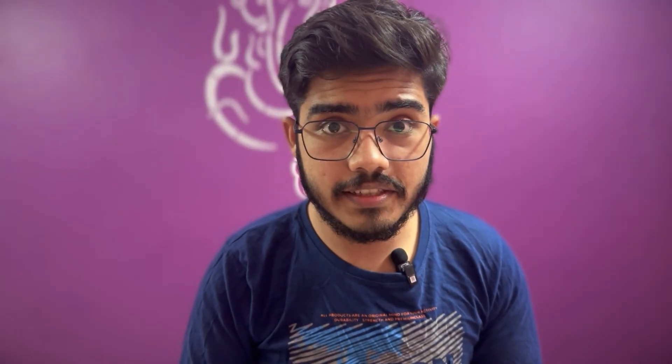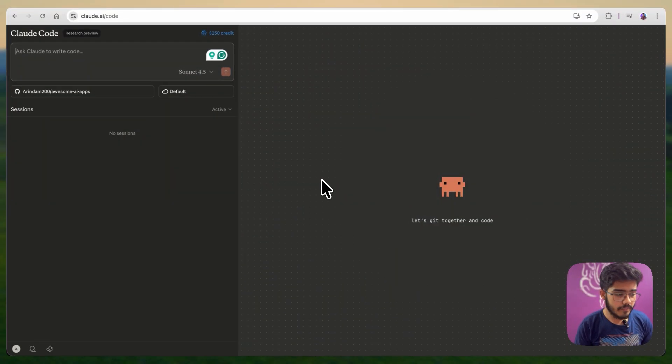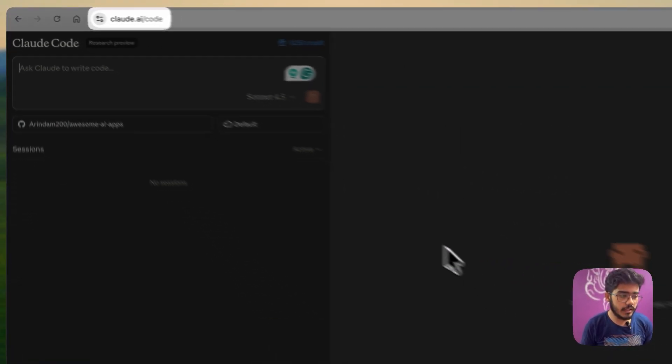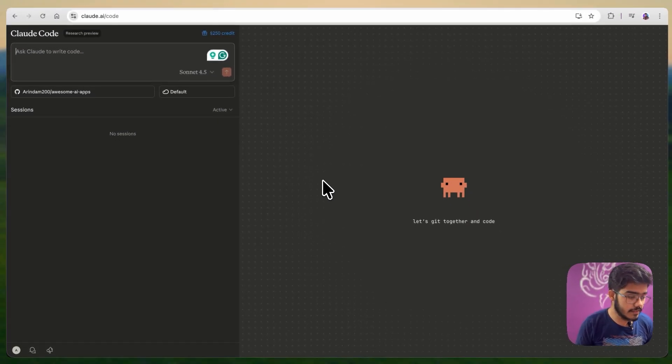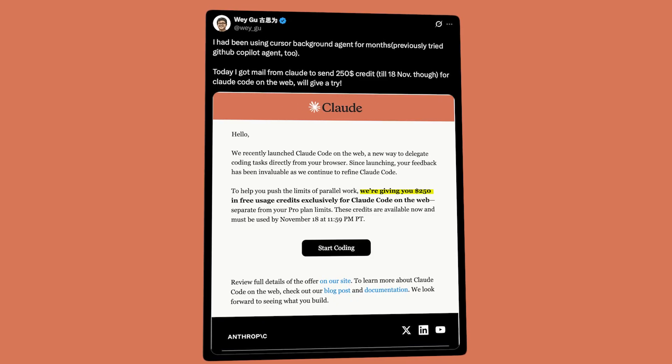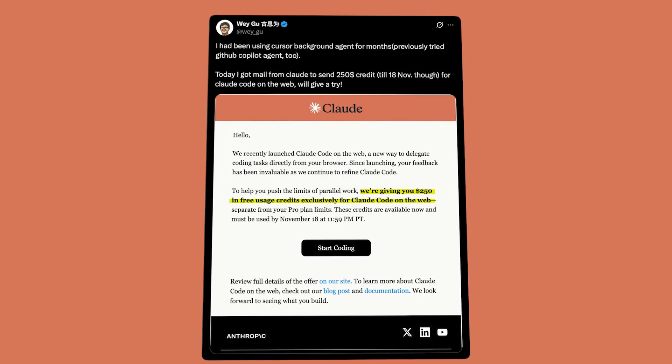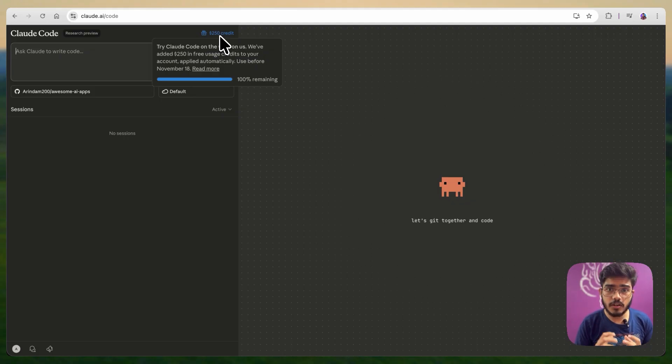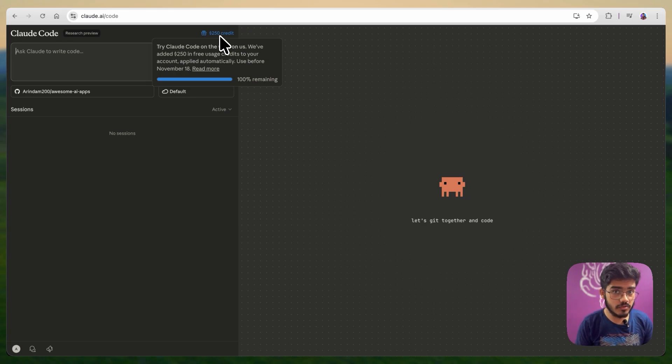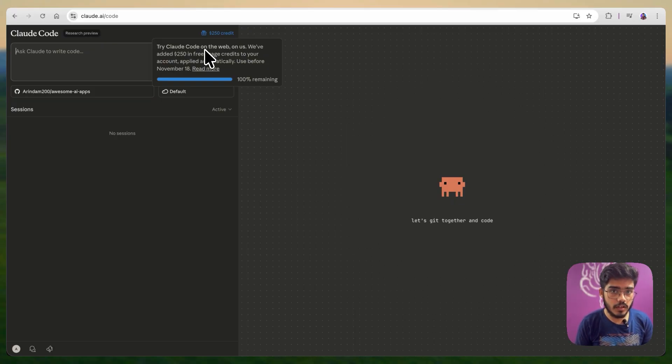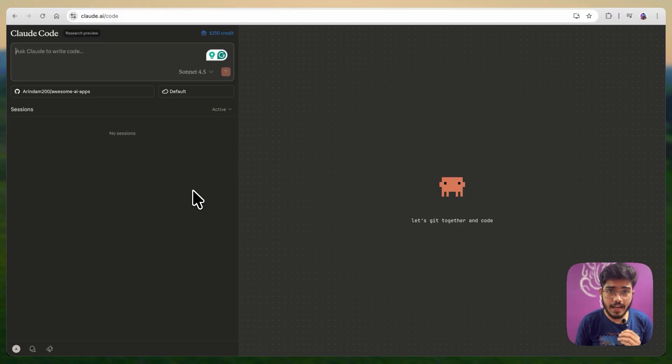Now, let's see this in action. I will open my cloud code web. You can go to cloud.ai slash code and you will get interface like this and they have given $250 credit to try this out and this is only for 10 days. If you are a pro user or a max user, you will get credits from Anthropic just to try this out. I'm a pro user here and I got $250 credit. The interface looks like this and I must mention I really like this one.